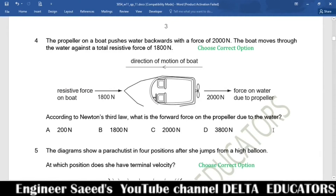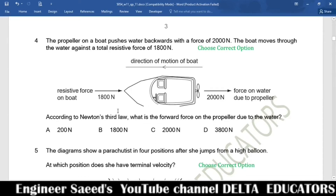Question 4. A propeller on a boat pushes water backward with a force of 2000 N. The boat moves against a total resistive force of 1800 N. According to Newton's third law, action and reaction are equal but in opposite directions. The action by the propeller on water is 2000 N, so the reaction force on the propeller due to the water is also 2000 N in the opposite direction. Correct option is C.